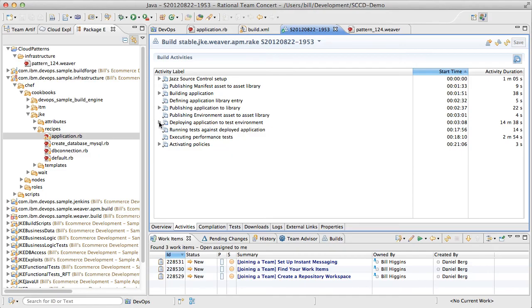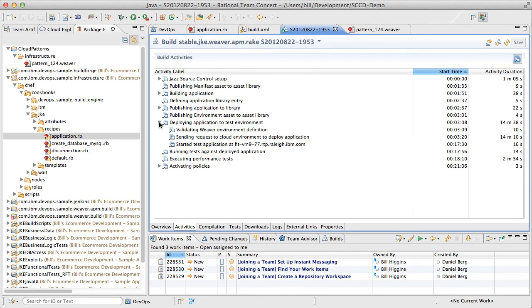After publishing to the Asset Library, the build tells the cloud to deploy a new version of our system with the exact set of artifacts we just published to the library. This allows for precise change management and avoids the frequent problem of deploying a subtly back-leveled build or third-party library.